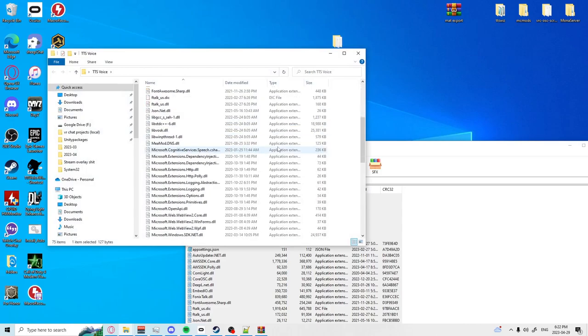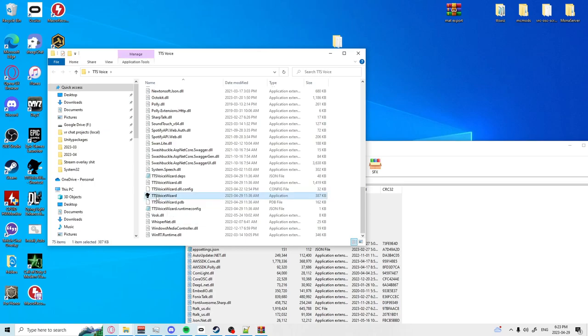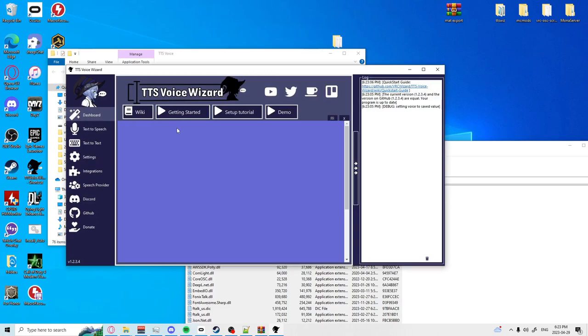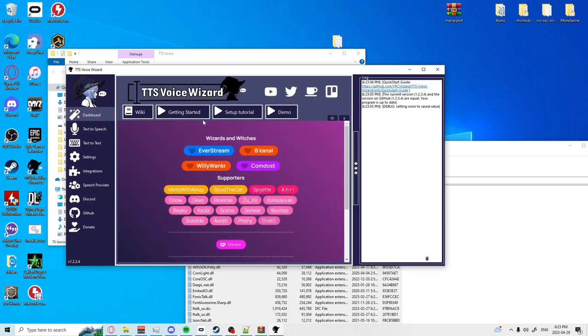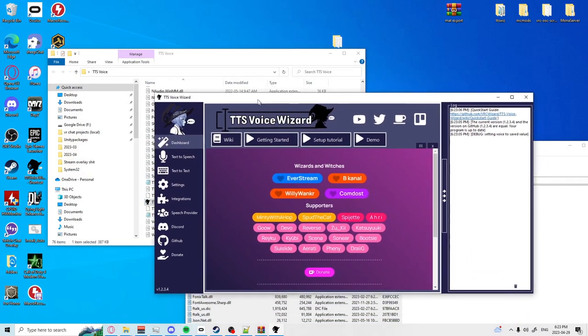Now once that's in here you're going to want to scroll down and run TTS Voice Wizard. If you're running this for the first time it might ask you to install something for it to be able to run. You're going to want to hit yes and it's going to set up automatically. It should relaunch. If it doesn't, just run it again after the install and you should be good.